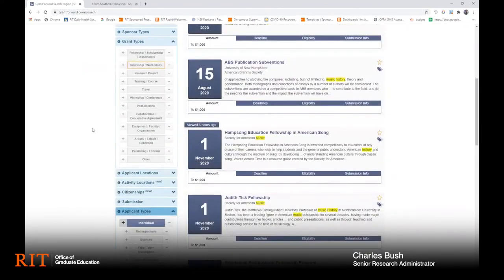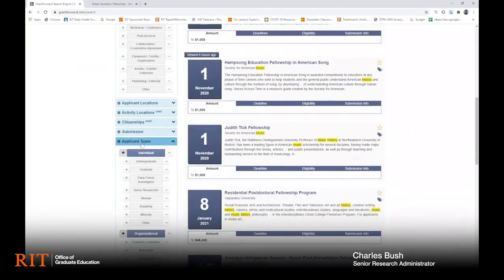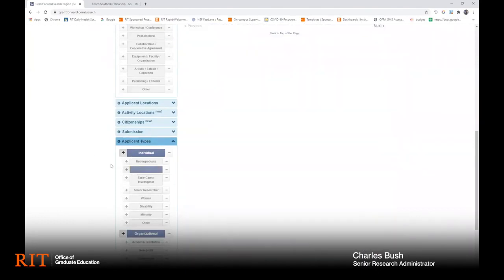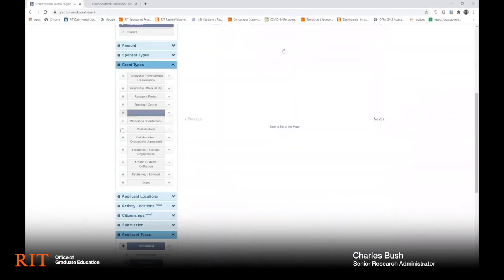Another filter you may find useful is applicant types. With this filter, you can narrow down results to awards made only to graduate students. Or you can combine filters — for example, searching only for travel awards that are made to graduate students.